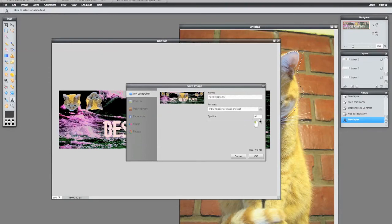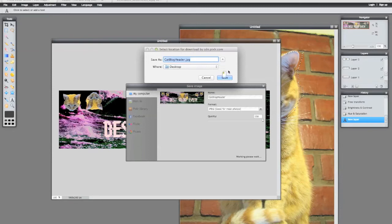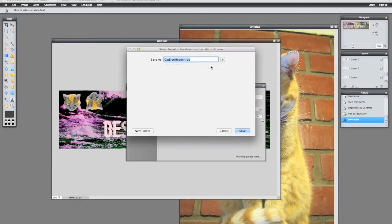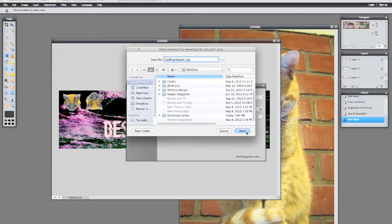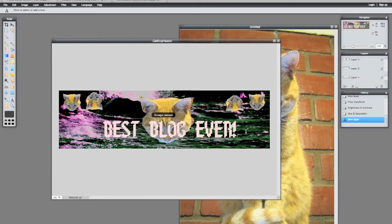And now after you've got your header, go to file save. And I usually save myself to my desktop. Let's call it cat blog header. Quality, make it full, it's gonna be a pretty small file no matter what. And after I say okay, it's going to let me save it to my desktop.